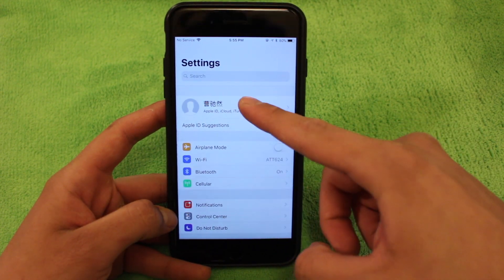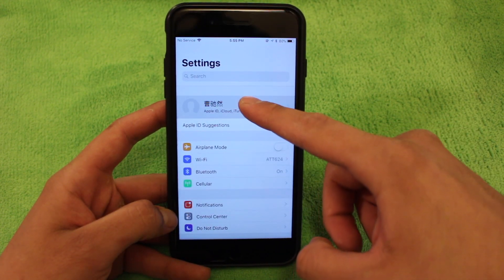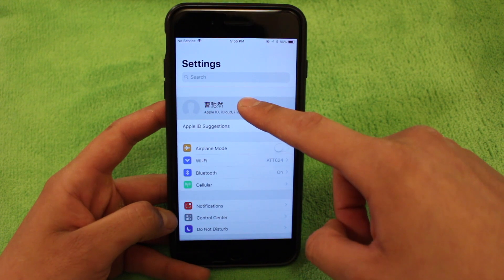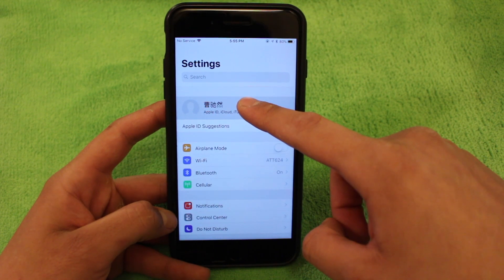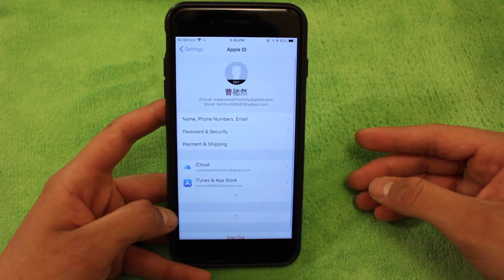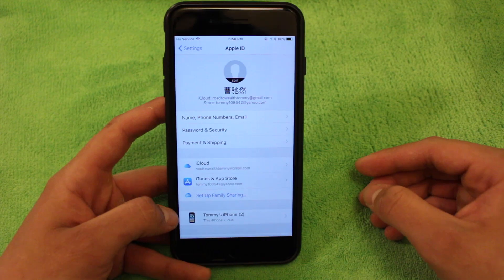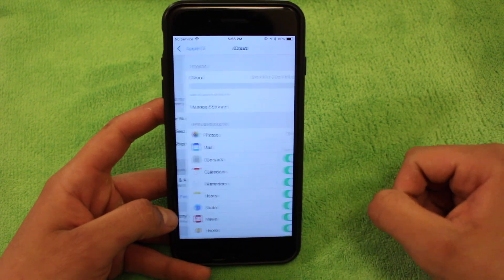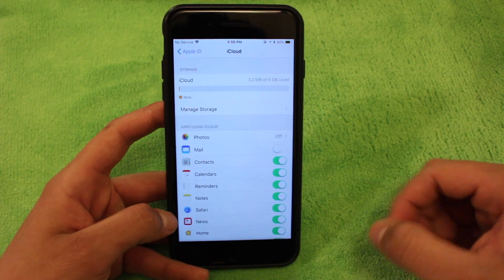The second thing you're going to want to do is back up your iPhone. You could either do this on a computer or you can do this in settings with iCloud. So once you're in settings, you're going to want to click your name. Once you're here, you're going to want to hit iCloud.